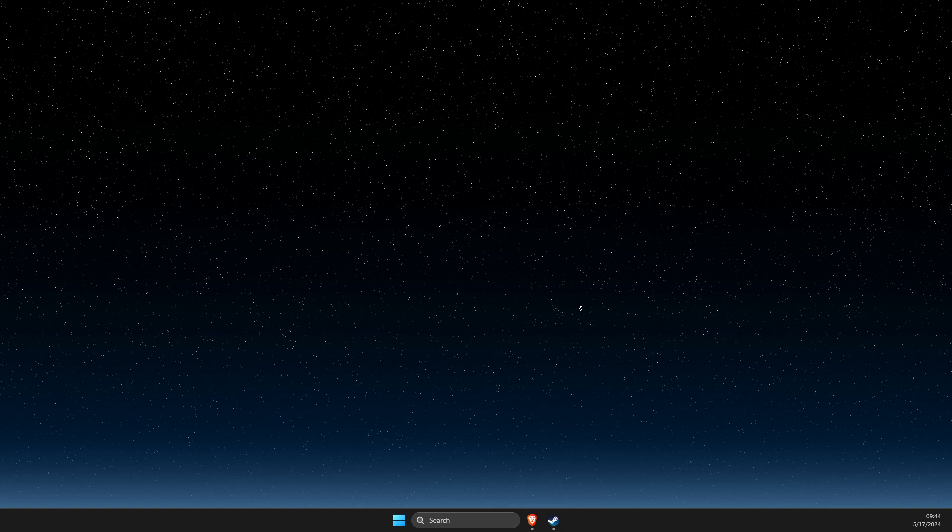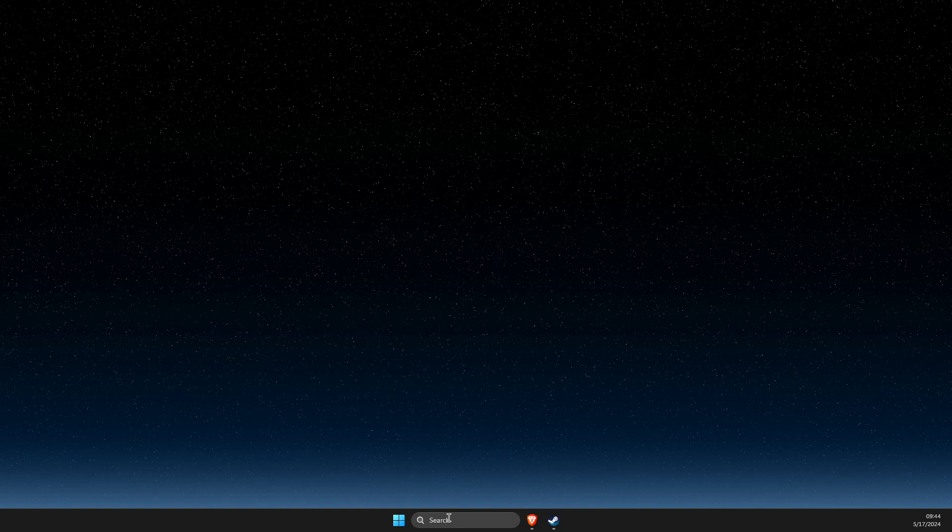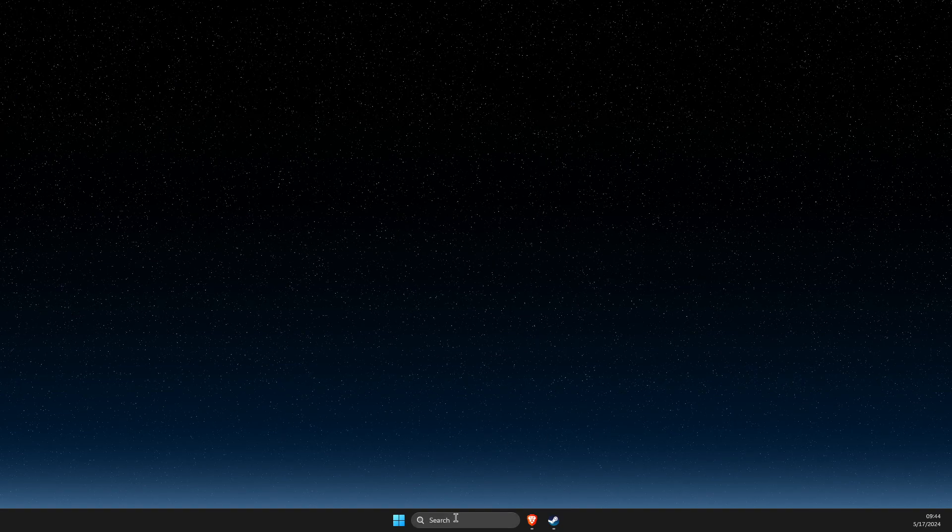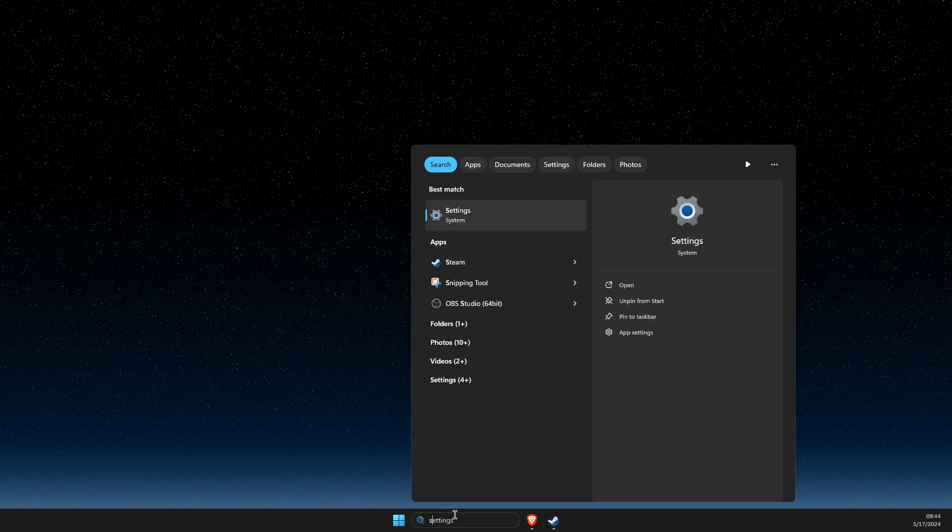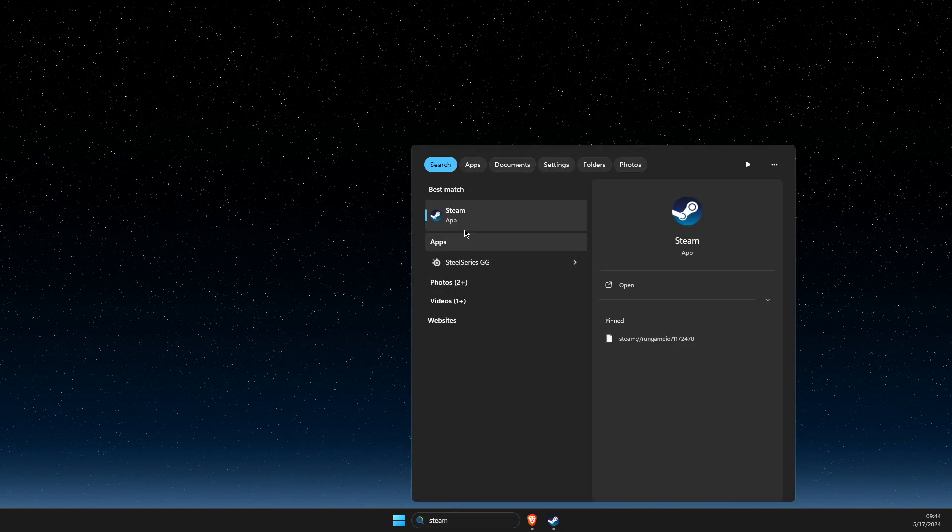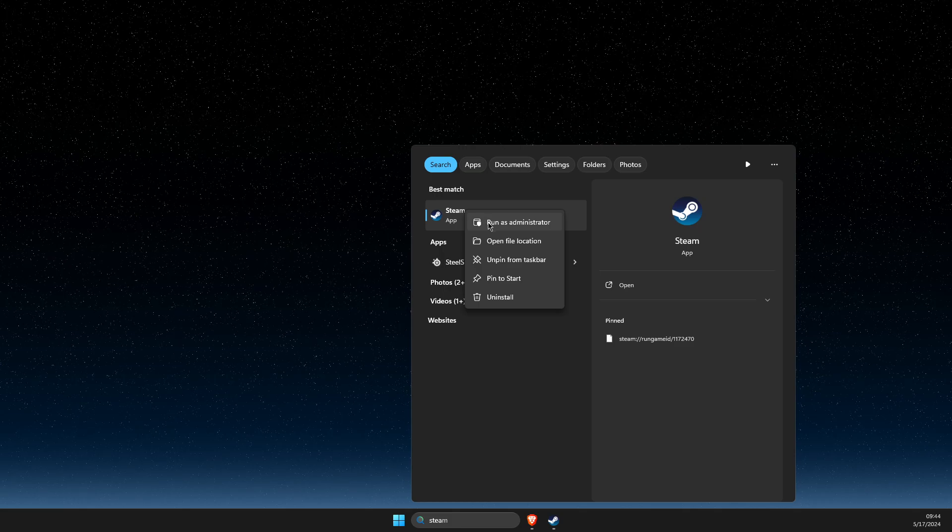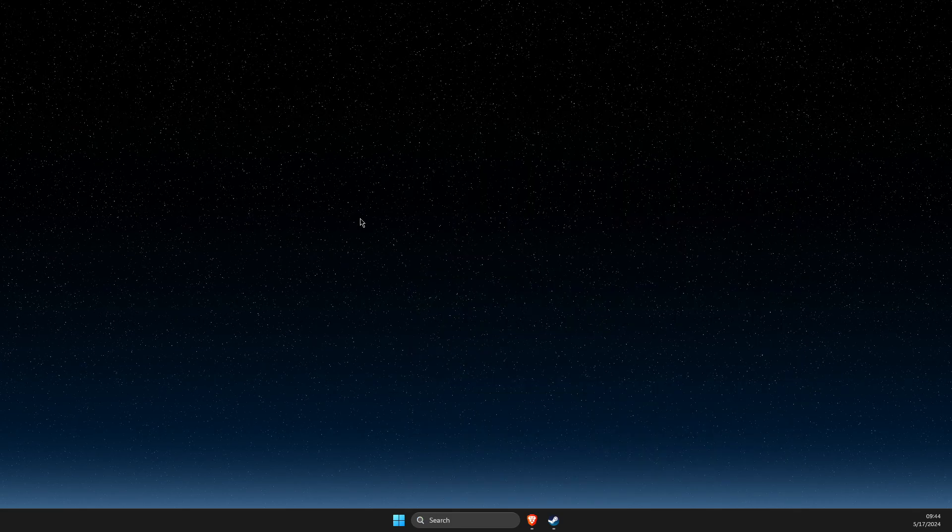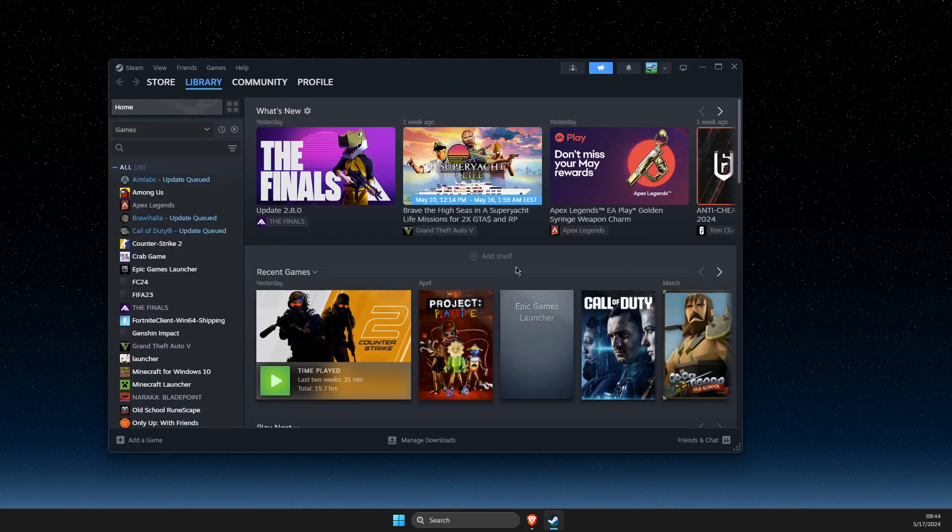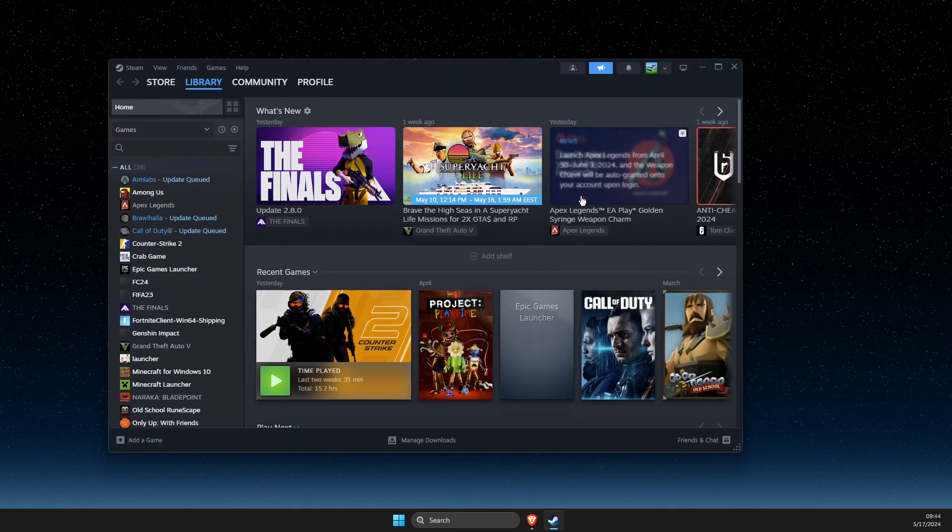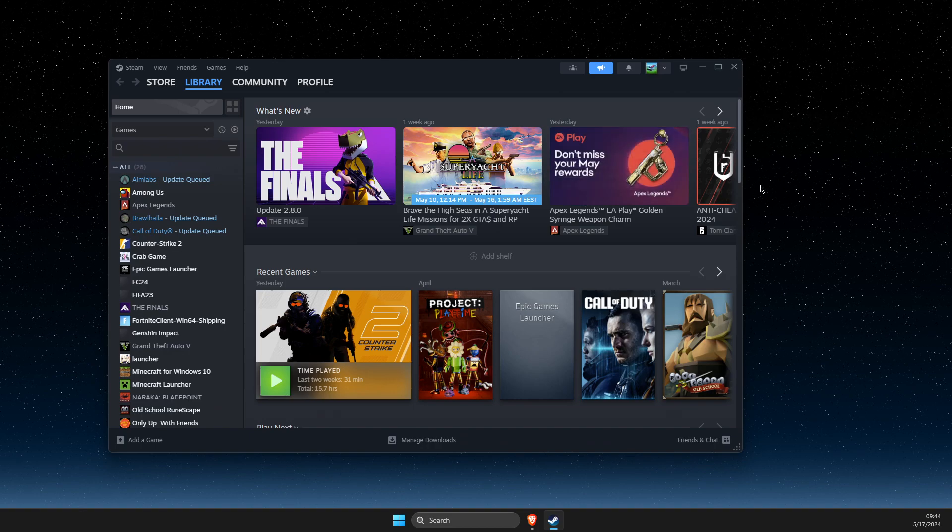Next, search for the Steam shortcut, right-click on it, and run as admin. Once Steam is running as administrator, check if the problem persists.